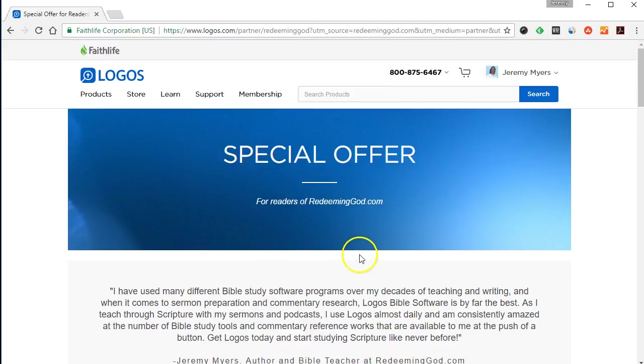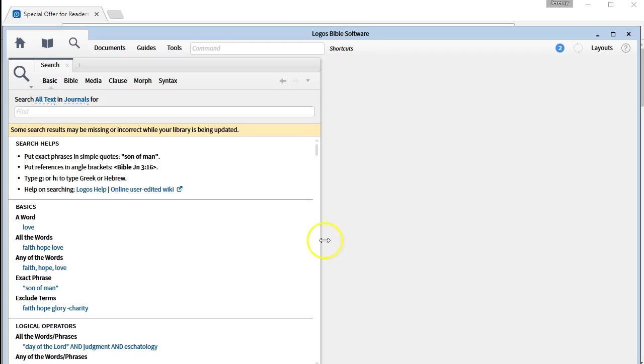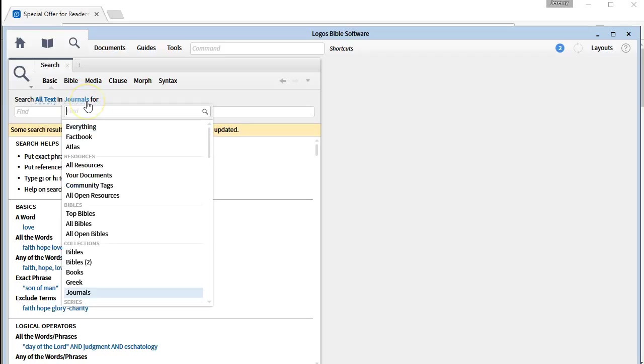So what happens is often when I am doing my reading and research in Logos Bible Software - now by the way, I have set up here a collection of my journals. I like to do a lot of reading and research from journals, but this could be commentaries or Greek books.